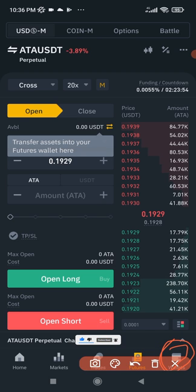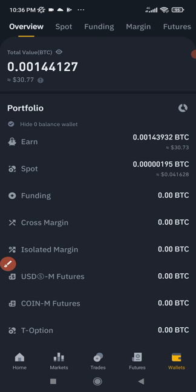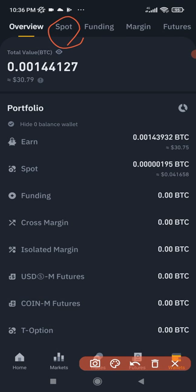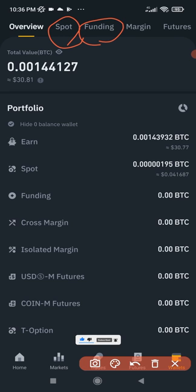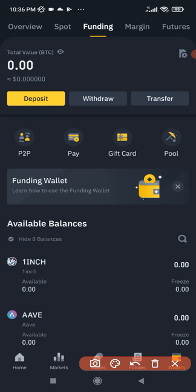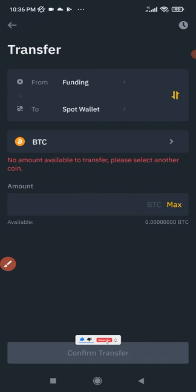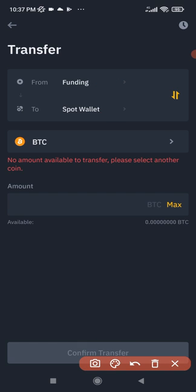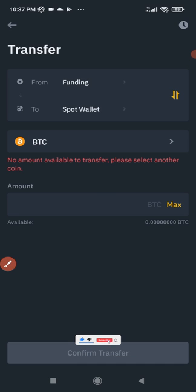By default, any crypto sent to your Binance address will land in your spot wallet. However, when you use P2P to buy crypto it comes to your funding wallet. If you used P2P, go to the Funding section in your wallet and click Transfer to move your funds from the funding wallet to the spot wallet. Select the asset — for example USDT — and transfer it to your spot wallet.